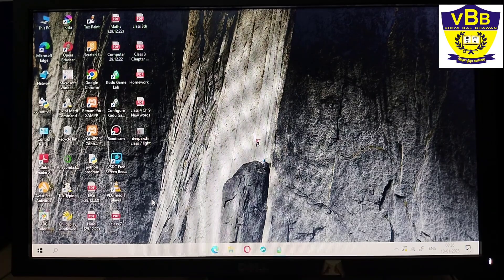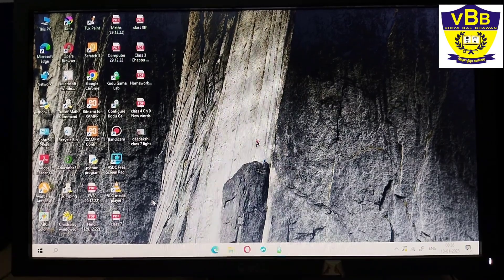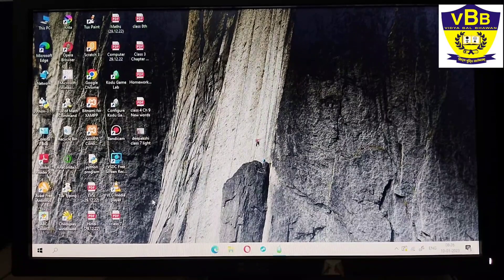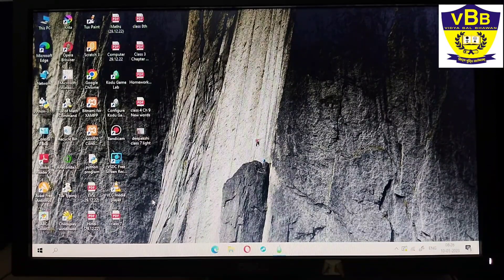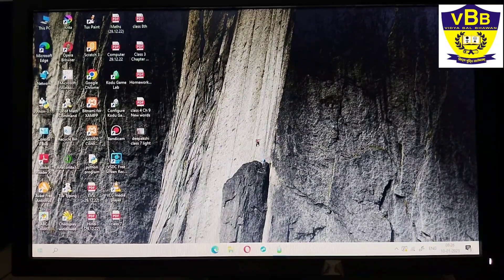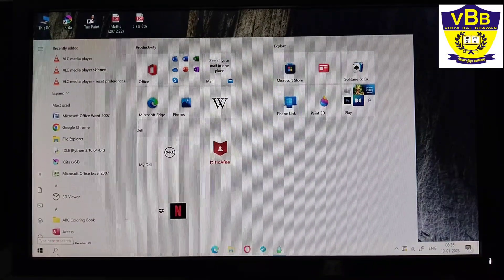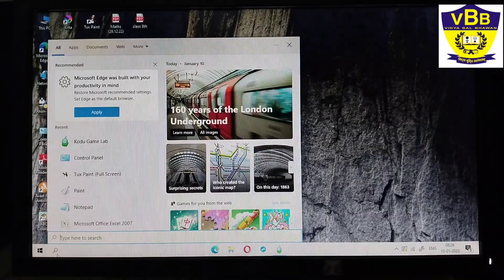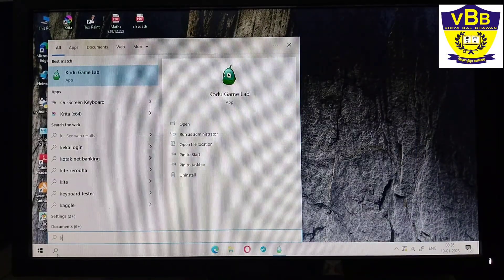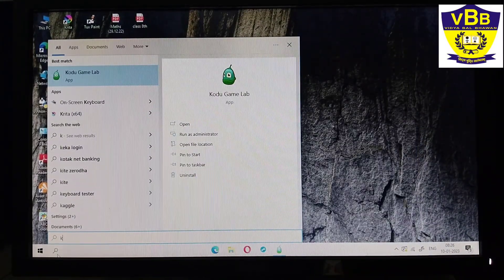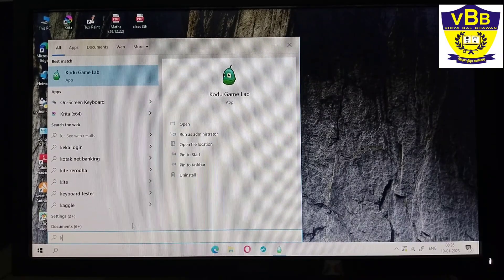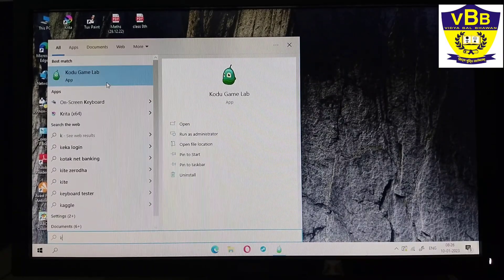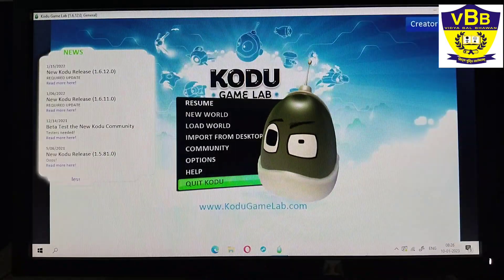Now I will tell you how to open Kodu game lab. First you have to click on the start button, then in the search bar type K. When I type K, Kodu game lab option will come and I will click on it.